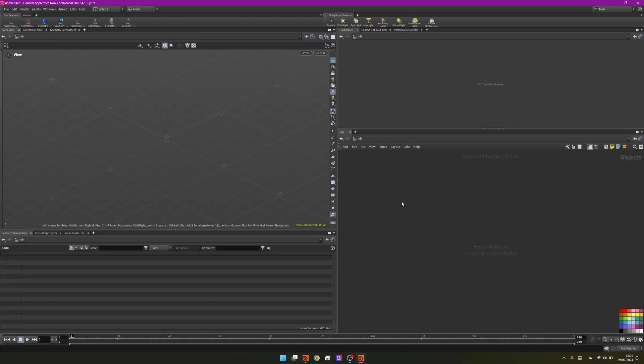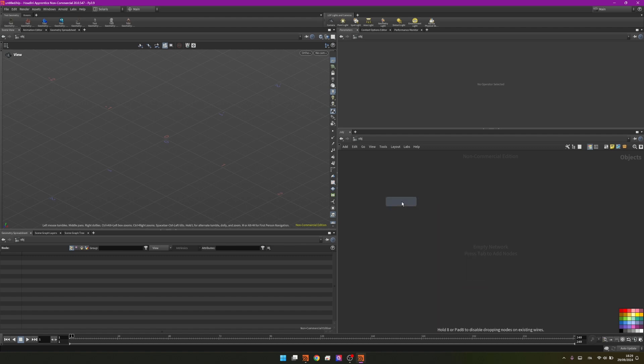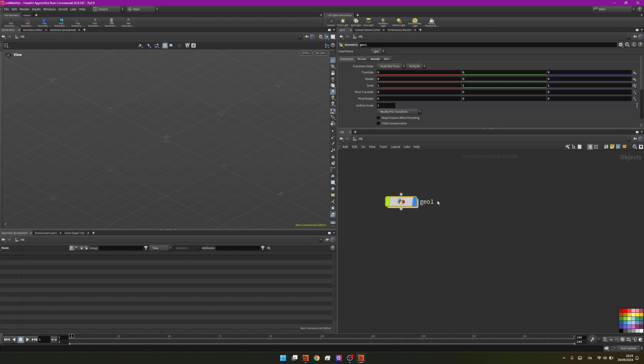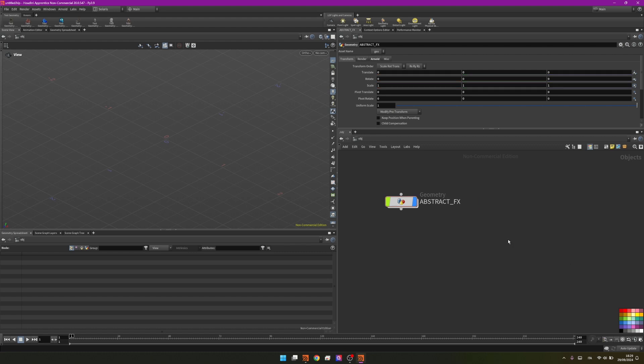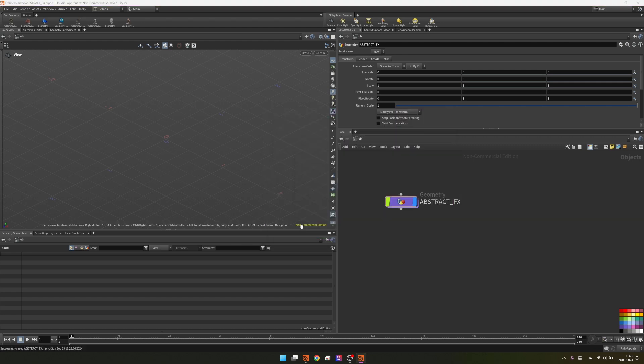I will drop a node called Geo and name it Abstract FX. I will copy this name and change the color by pressing C and make it purple. Then I will save and drop the name that I previously copied so I can save my scene and work safely.